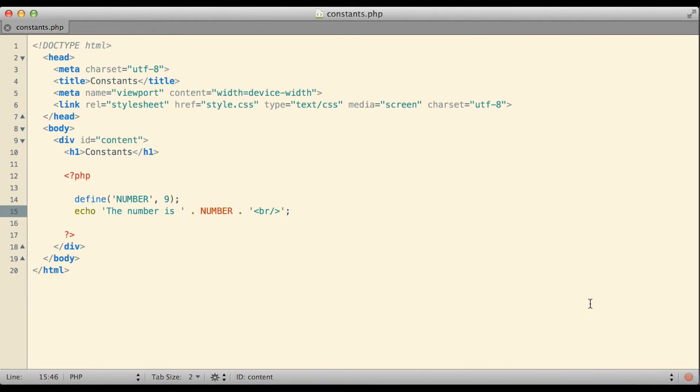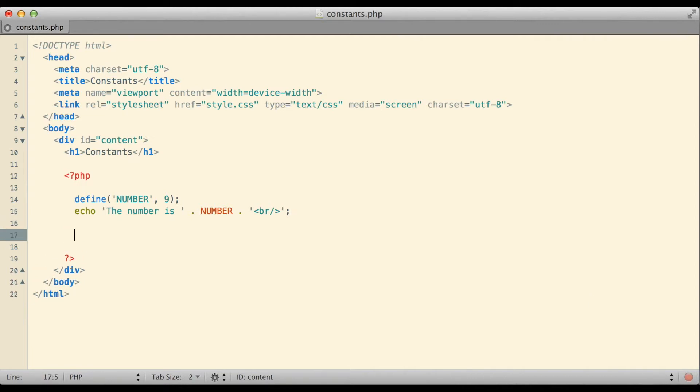So what is it that actually makes a constant special? Well, constants are special in that their values cannot be changed once they are created. You might notice that if I actually try to change the value, let's say that I tried to treat it as if it were a variable and I tried to say number equals 7.